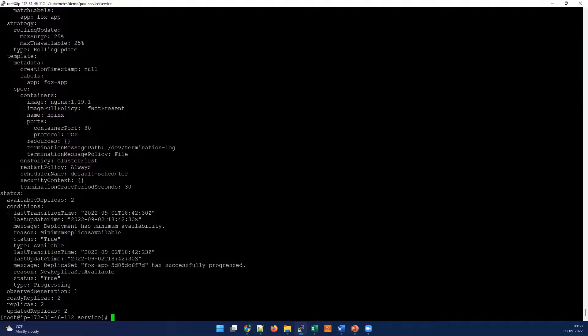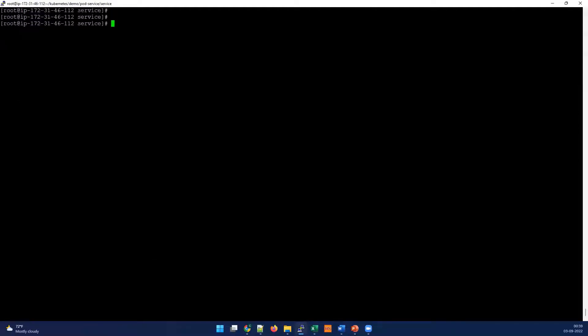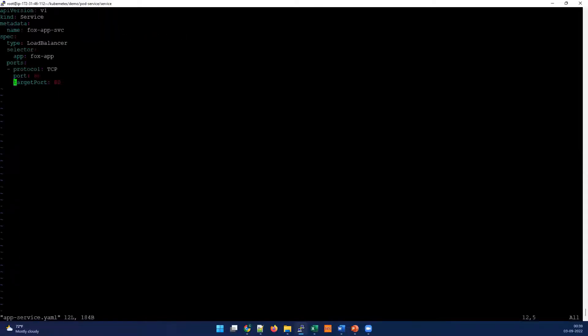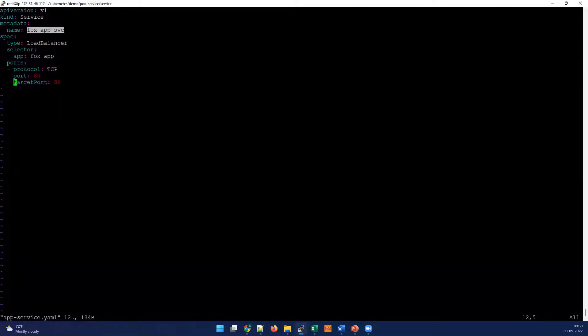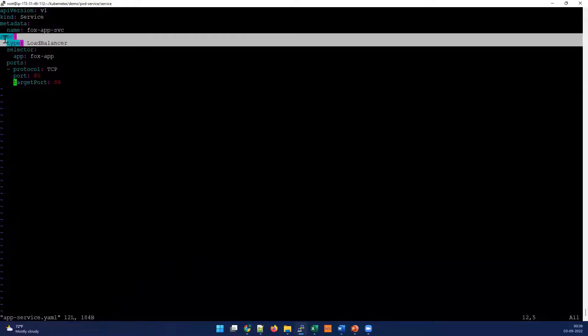We have collected this label name and under the spec, we collected the container port. Let's go and create another service to expose to the external. For saving time, we have already created it. Let's quickly check that. It's so simple. Service is the kind and this is the name we given. The selector is app equal to Fox-app and TCP, and you can see the port is 80 and target port also 80.